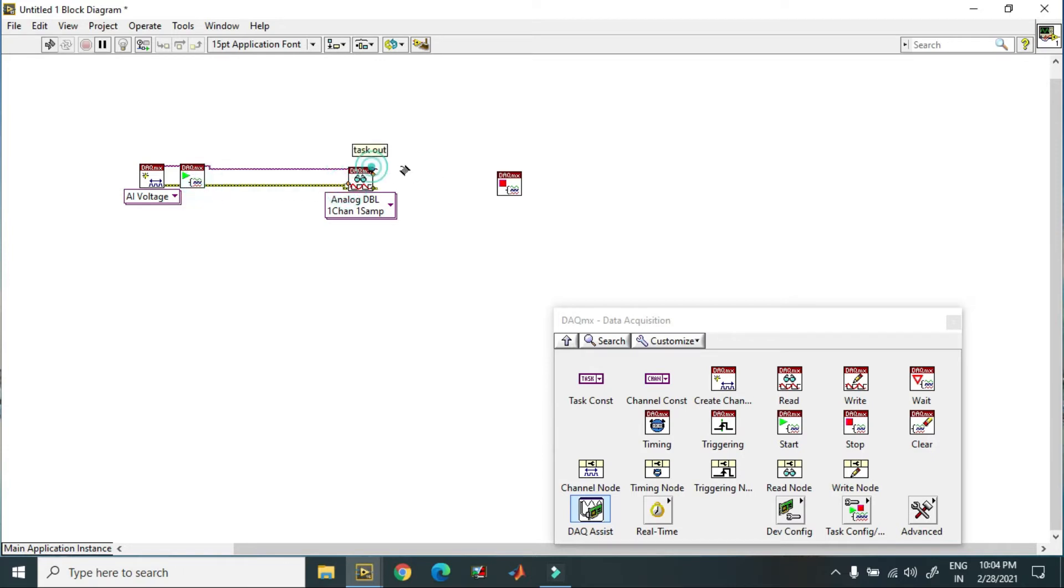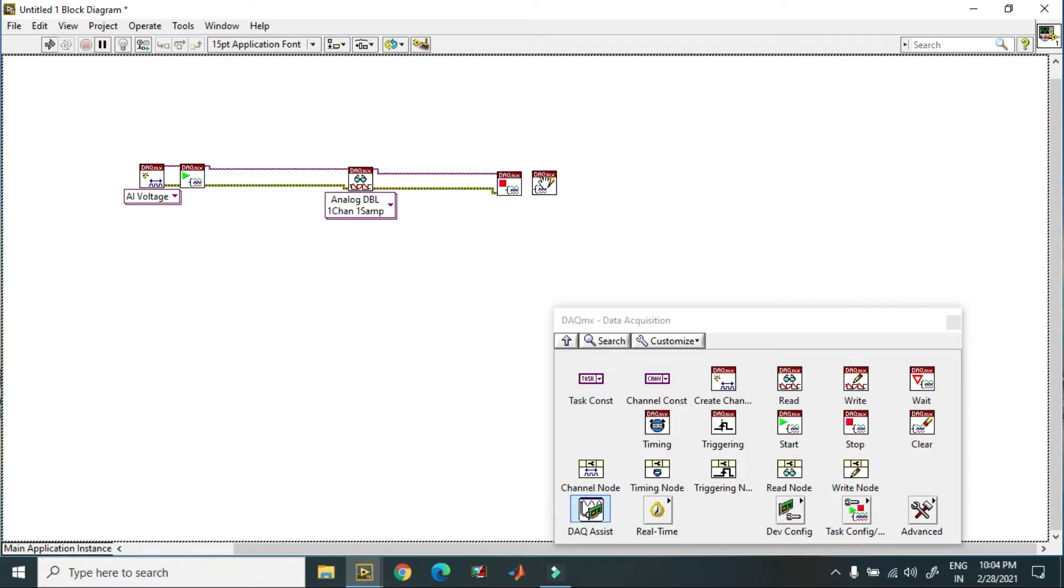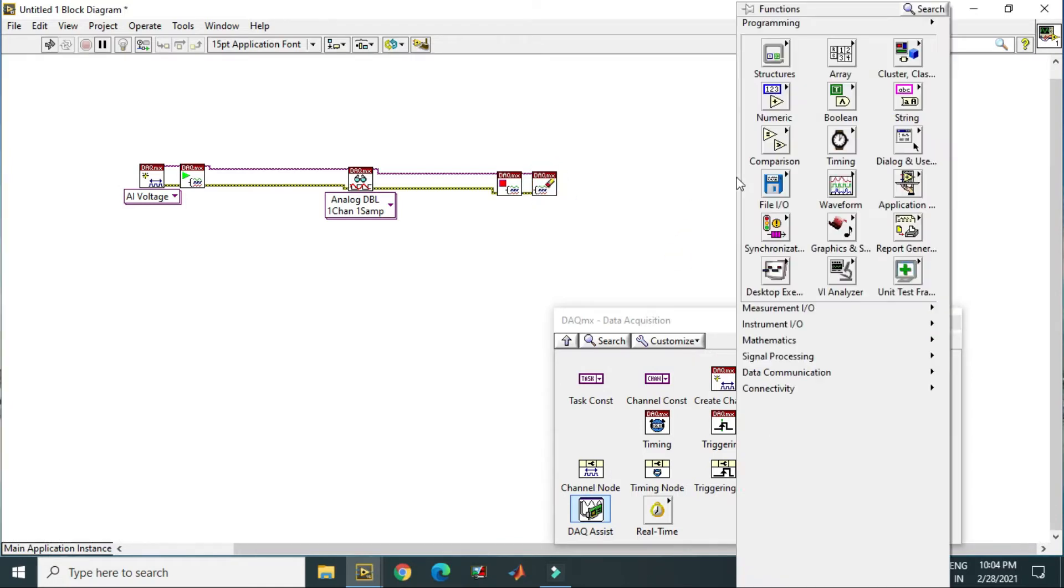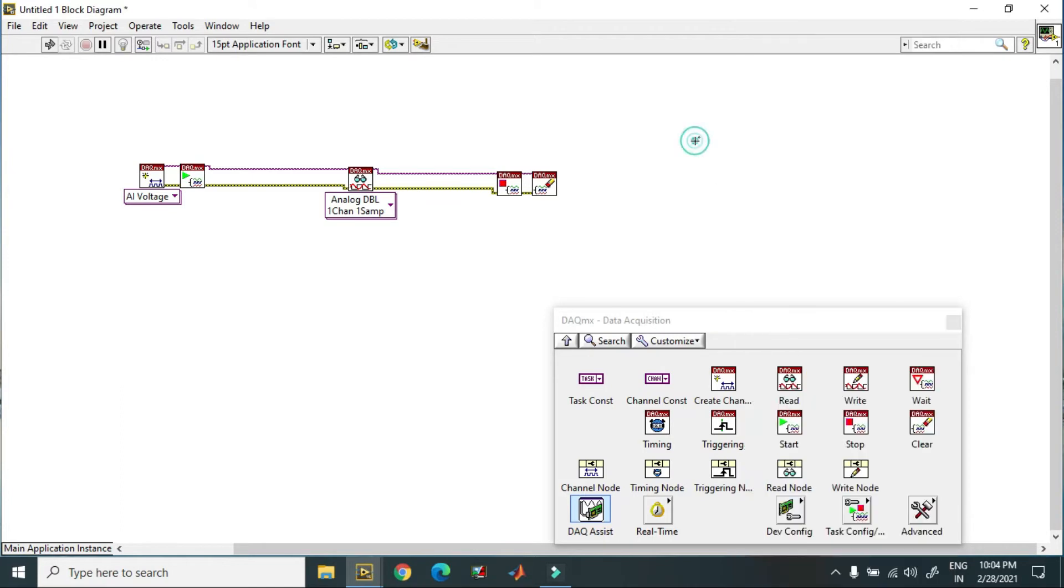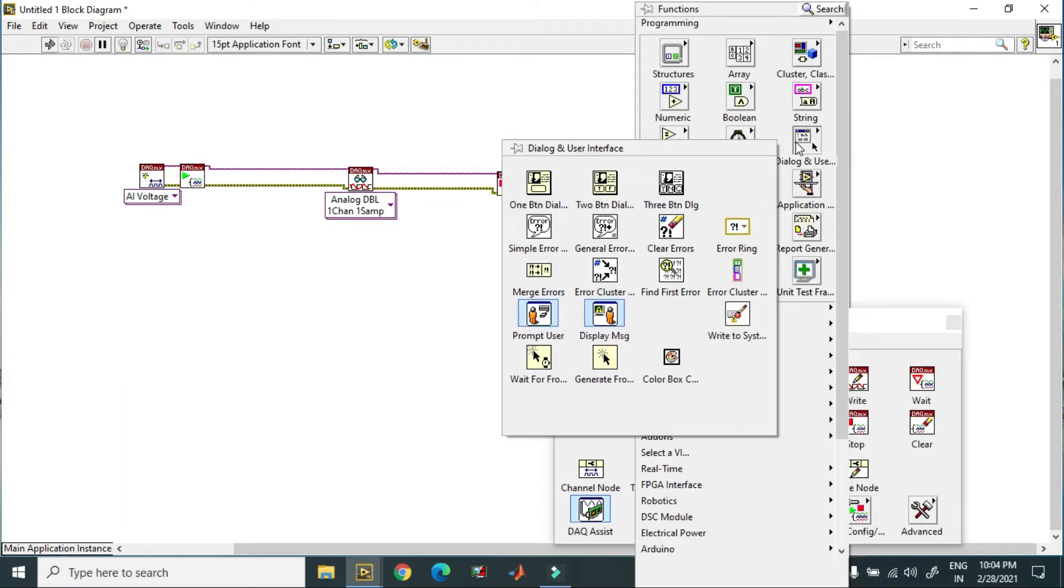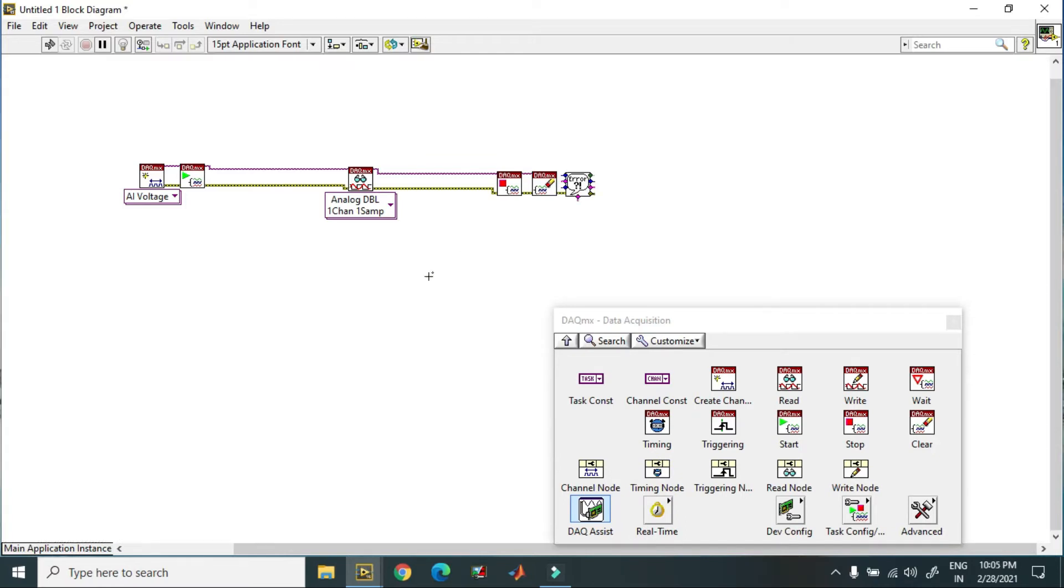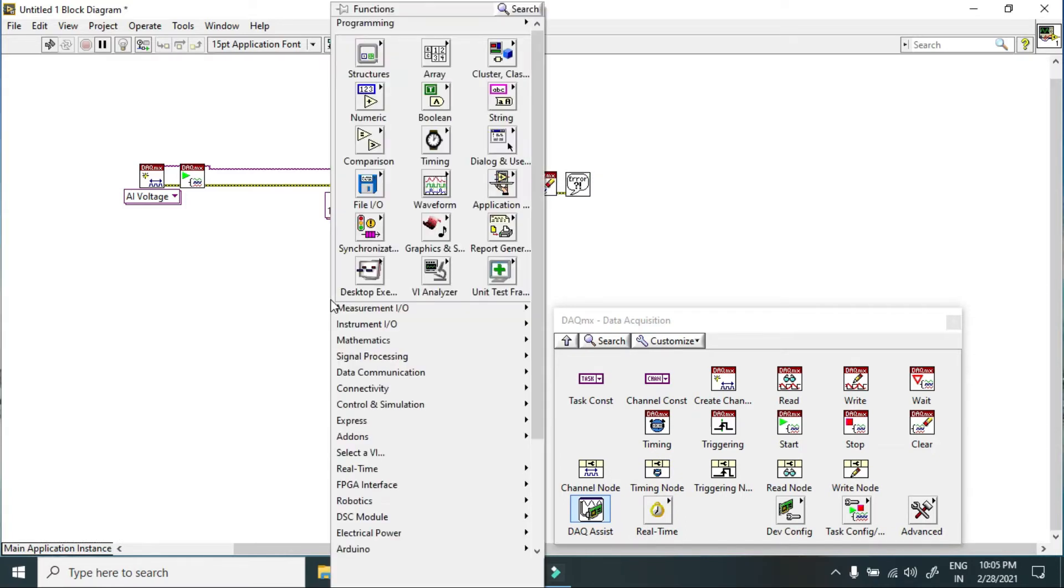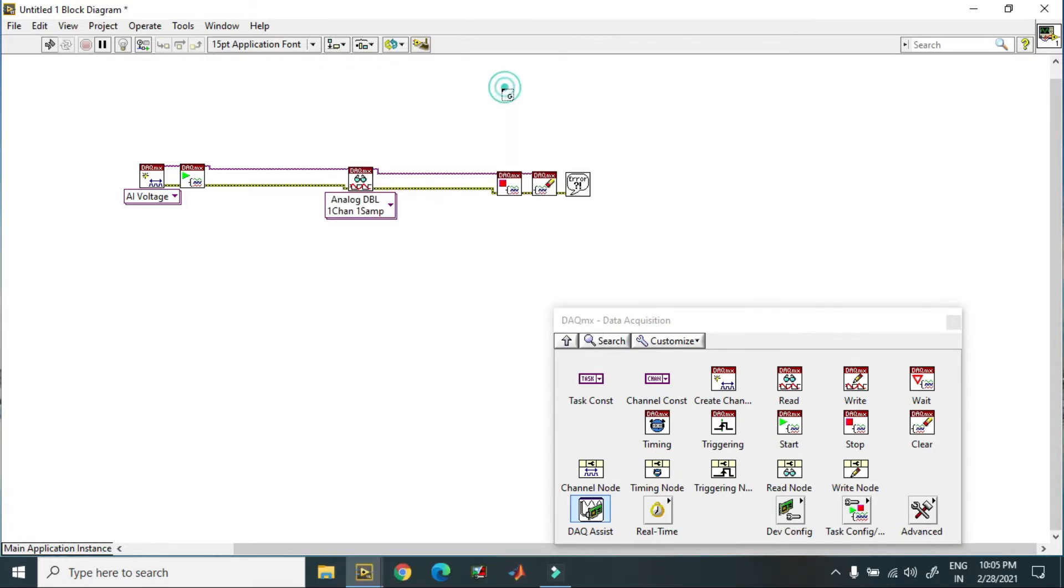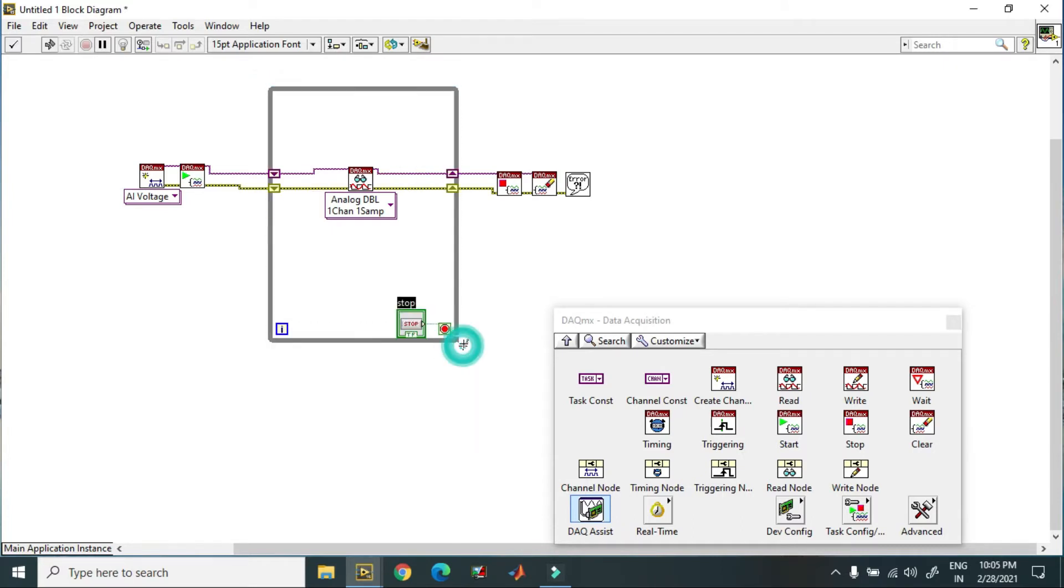Now you have to clear this task, and add a simple error handler. For continuous data acquisition I just create a while loop over this.